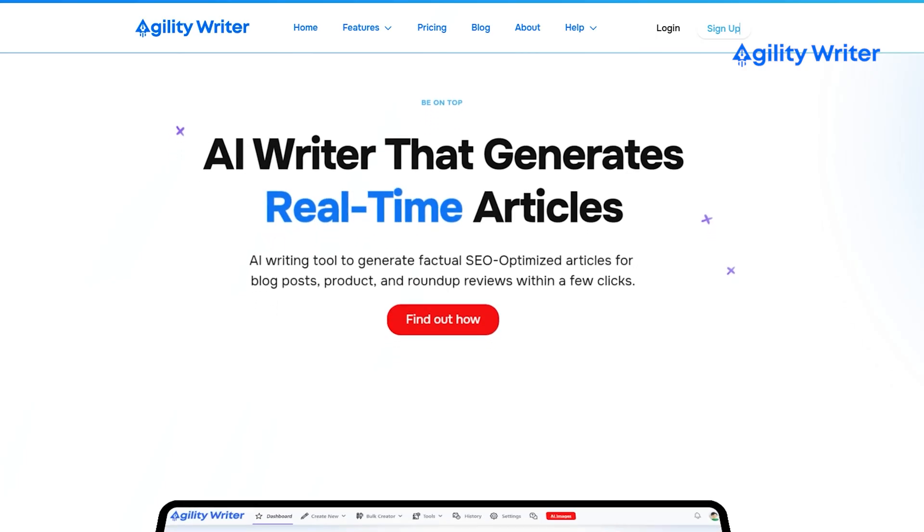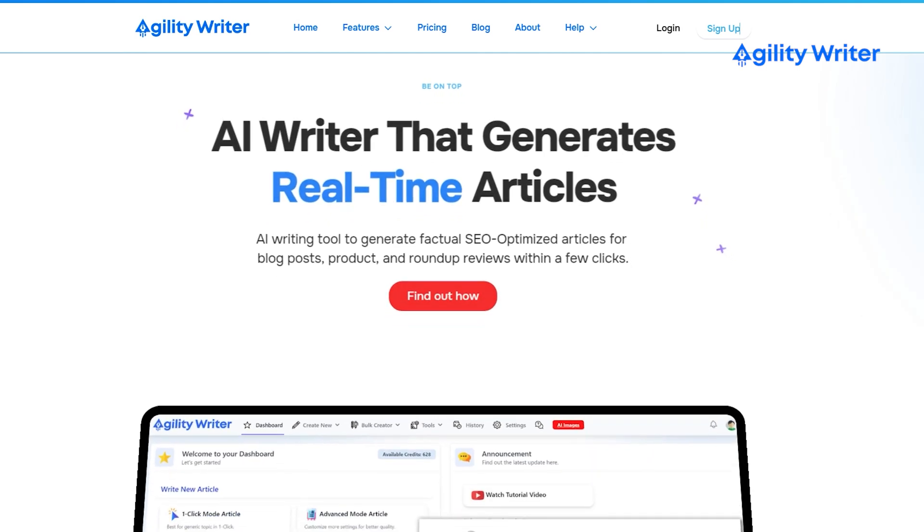Hi there, Joseph here from Agility Writer. Today we'll be showing you what Agility Writer is all about by giving you a quick overview of their features. All right, let's get started.